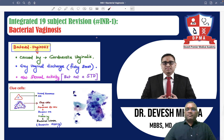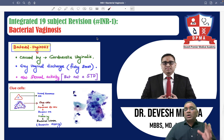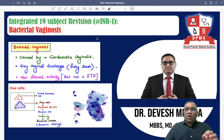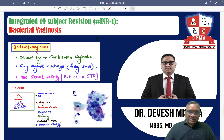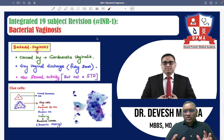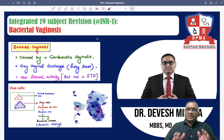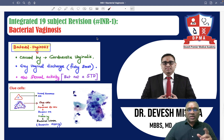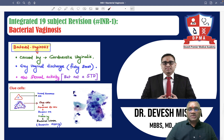Hello dear students, welcome to the Integrated 19 Subject Revision or INR series. In this series I am going to discuss all the important topics which are based on PYQs, covering all 19 subjects. Please tune in to this series on my YouTube channel. In this continuity, the first topic I am going to discuss is bacterial vaginosis.